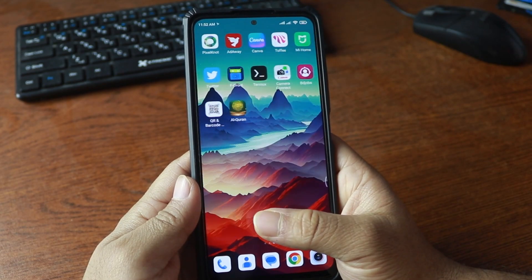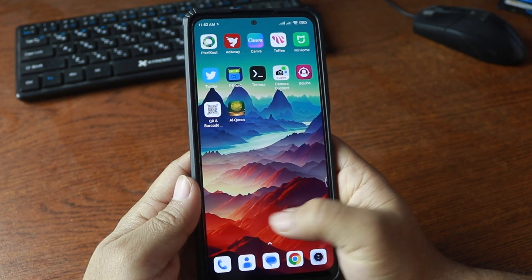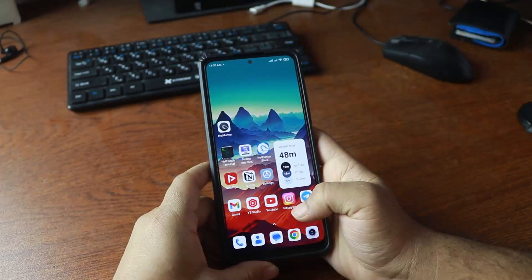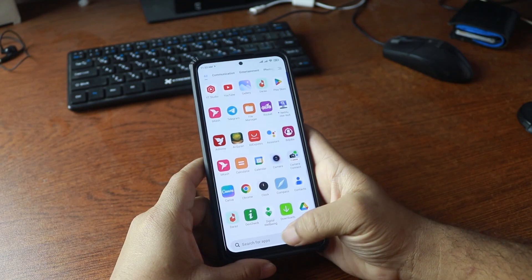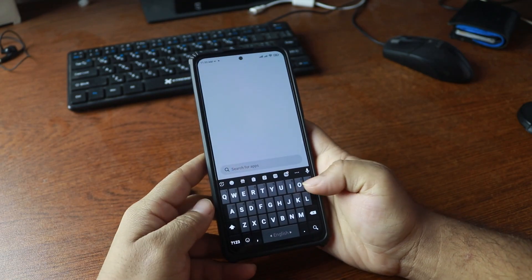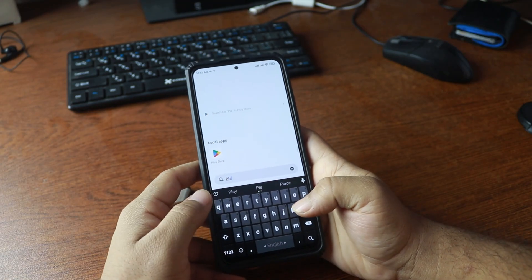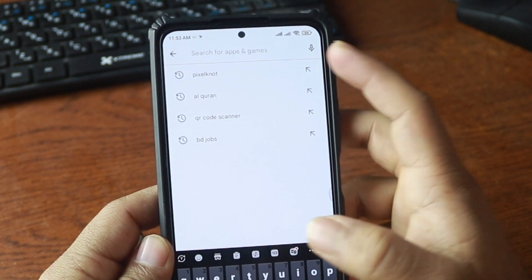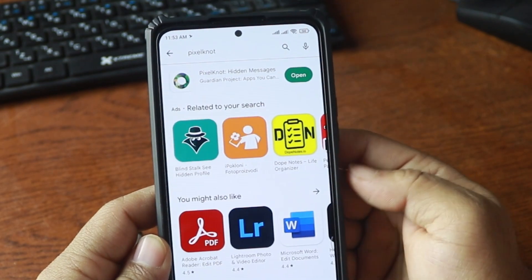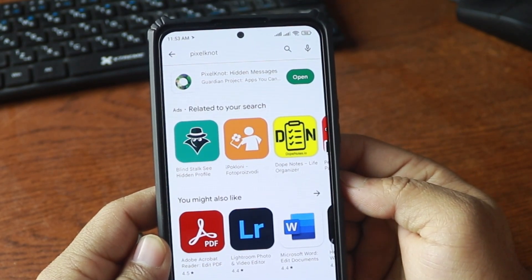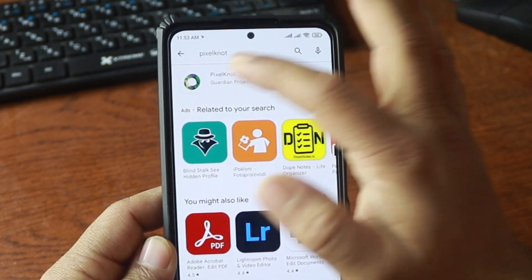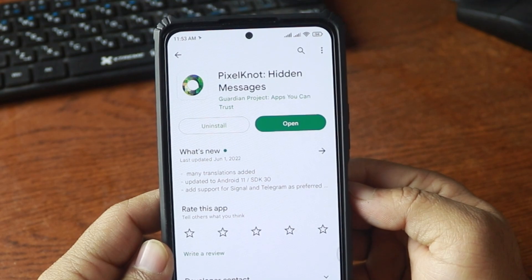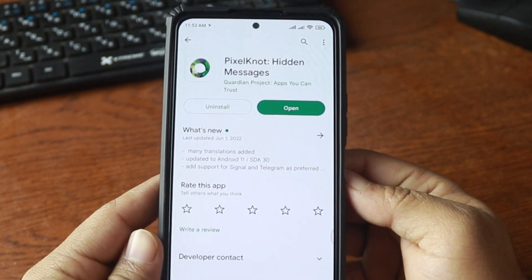For this video I am going to use an app named Pixel Not. This application is available on the Play Store. Just open up your Play Store and search for Pixel Not and you will get this app. You have to install this app on your Android phone.